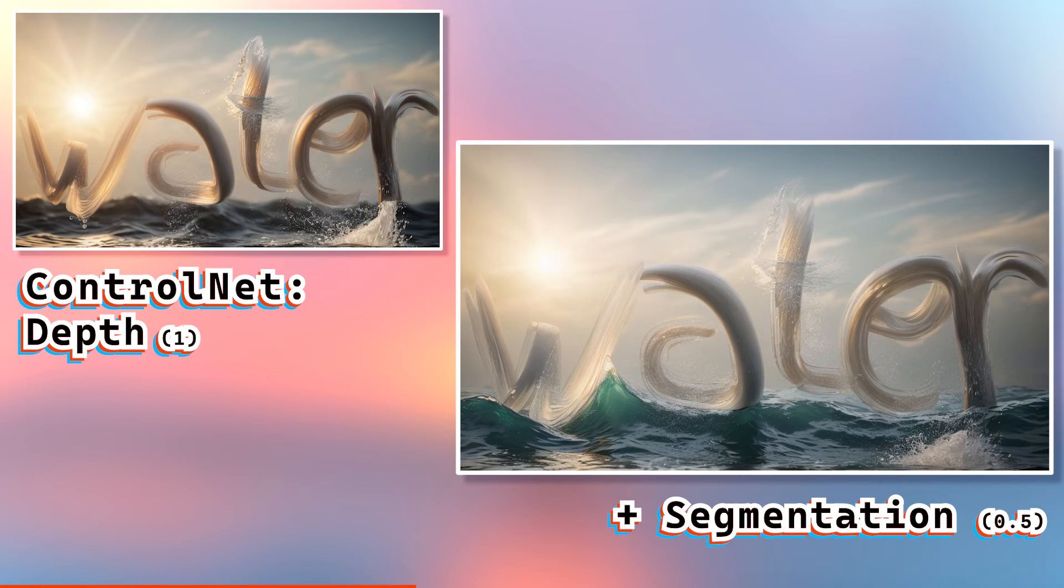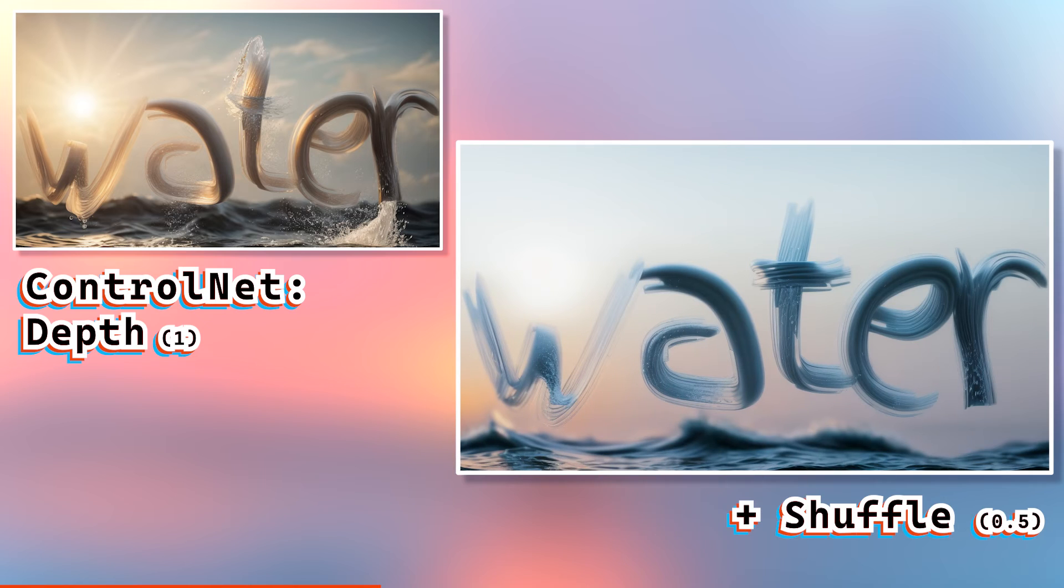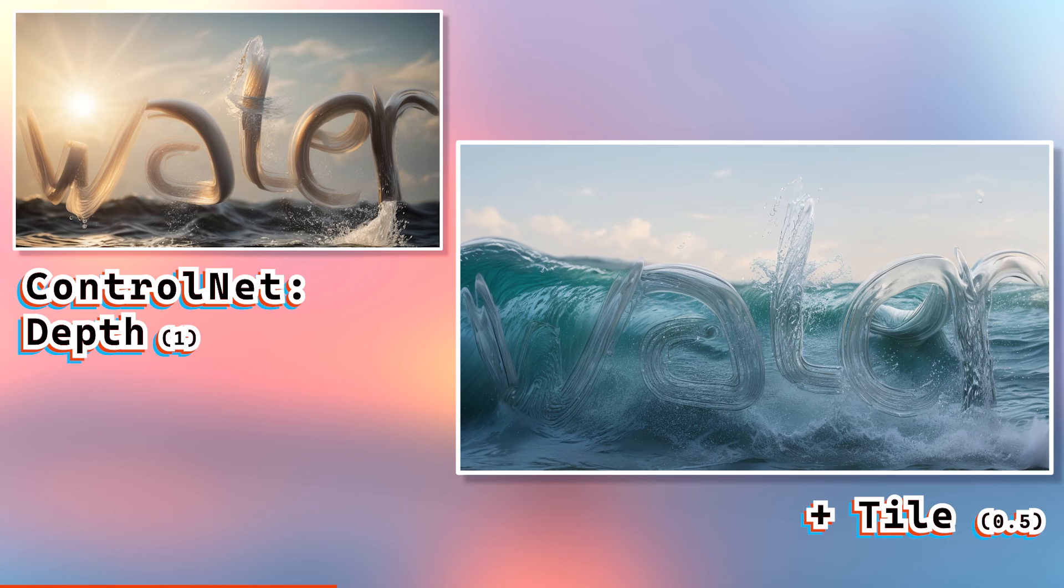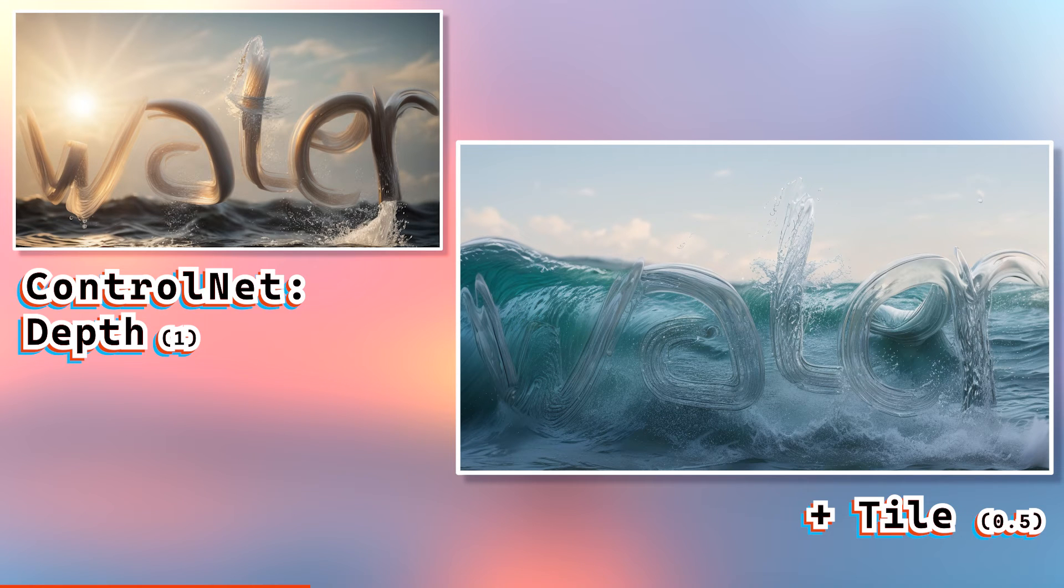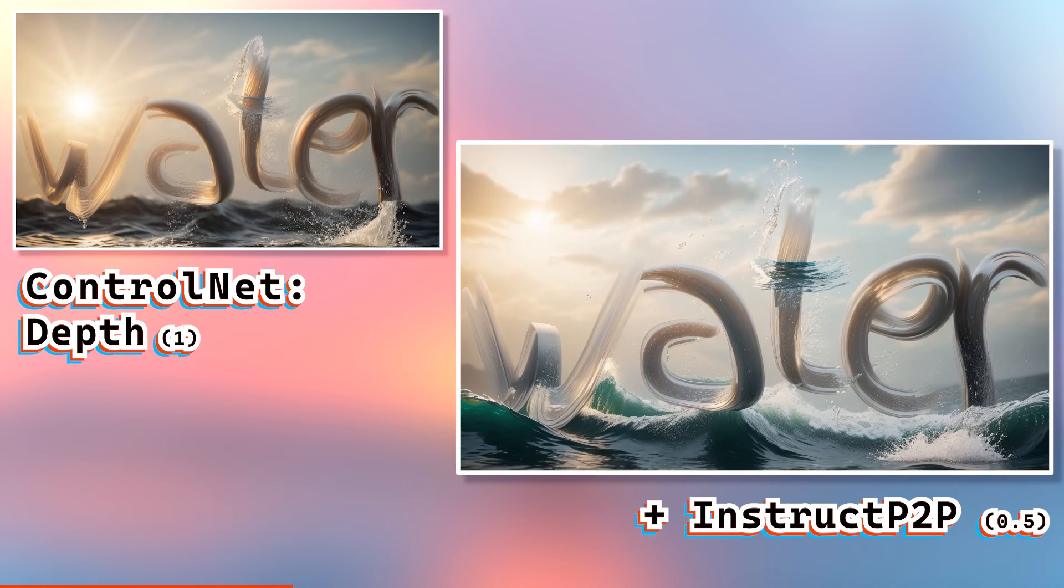And the same idea applies to all the other ones. We have segmentation, shuffle, tile, instruct P2P. They all create completely unique compositions and colors and affect the image in all sorts of different ways.